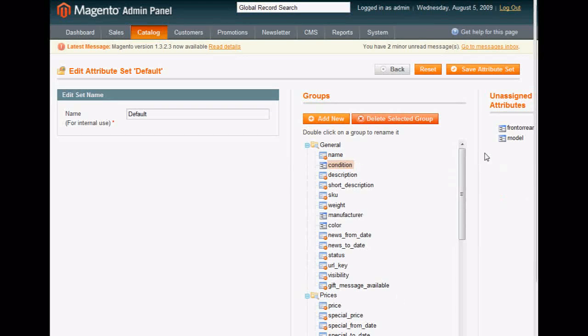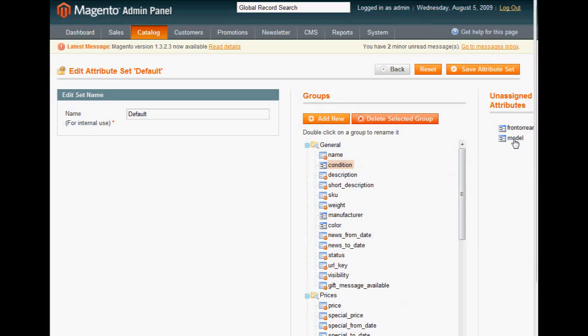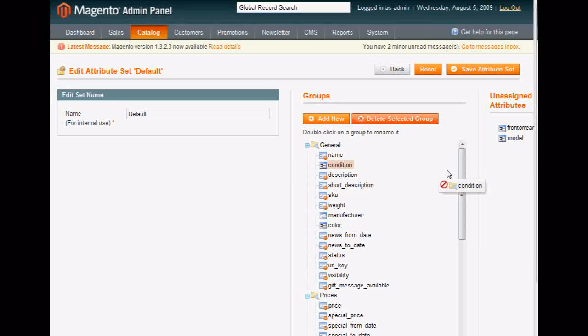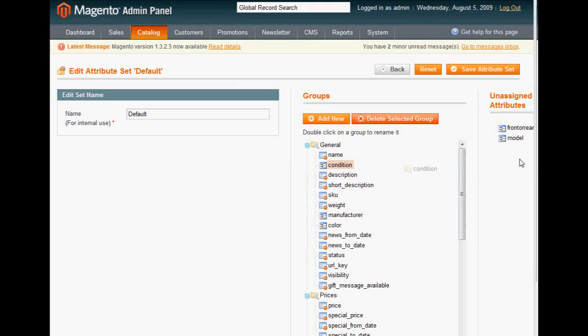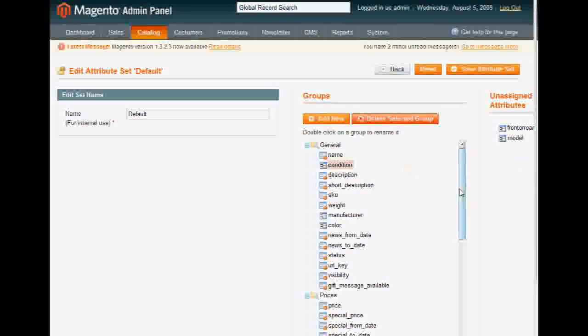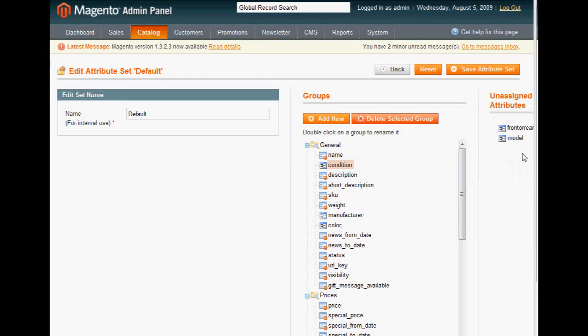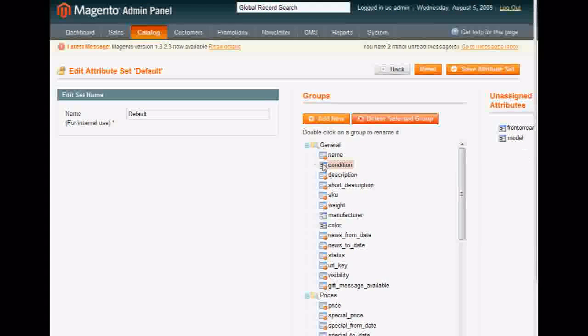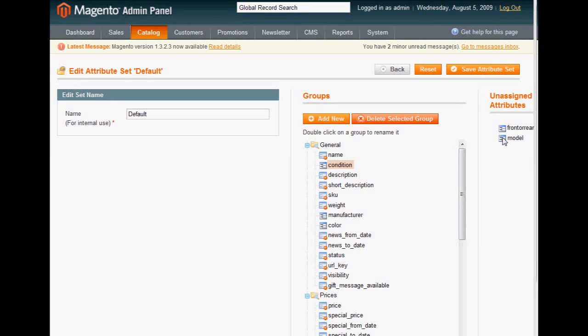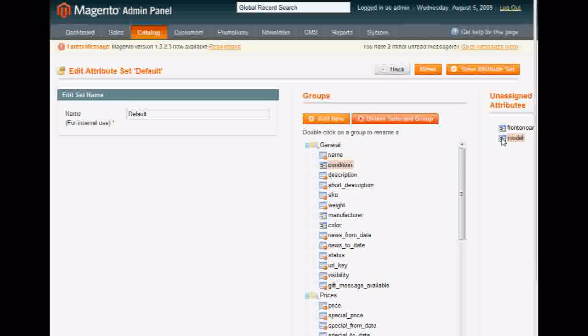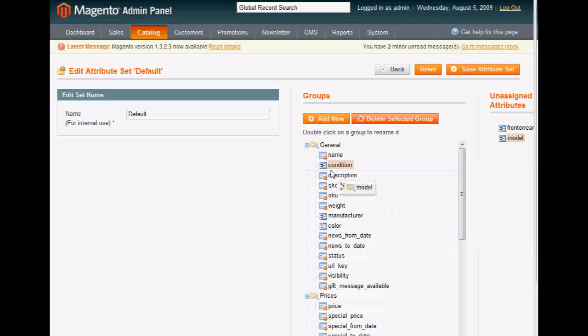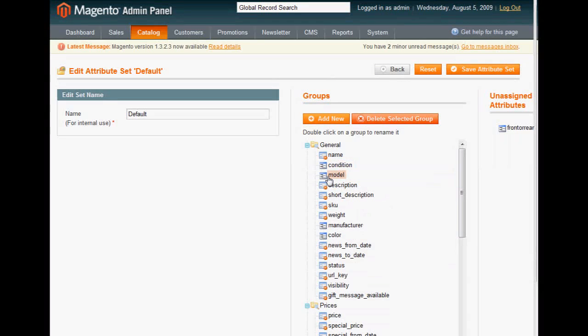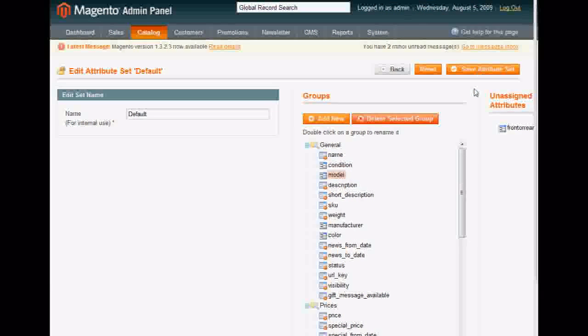I've already added mine, so you'll see it listed under Name. Just like I'm going to do with Model here, you just go over, click on it, and drag it in. Click Save Attribute Set. So go over, go to your Condition, and then click Save Attribute Set.